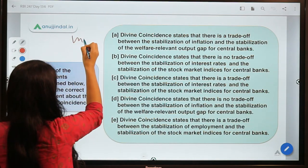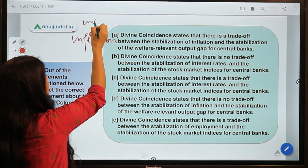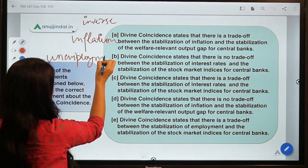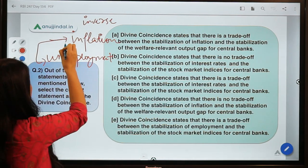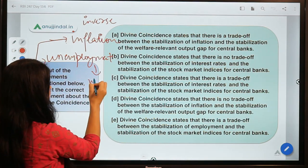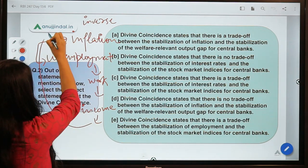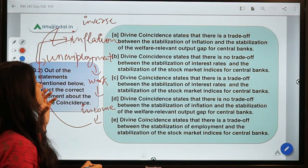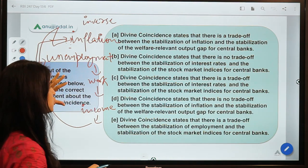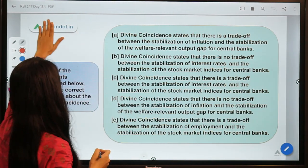Inflation has an inverse relationship with unemployment. If unemployment falls, people are getting more work, which means more income, more demand for goods and services, which leads to inflation. So low unemployment means high inflation, and the opposite is also true. This self-correcting relationship is related to divine coincidence.